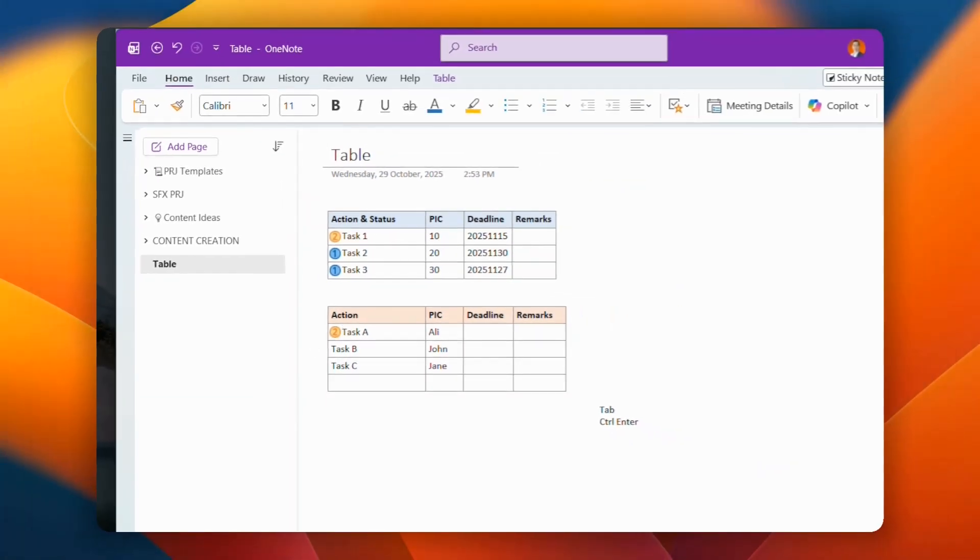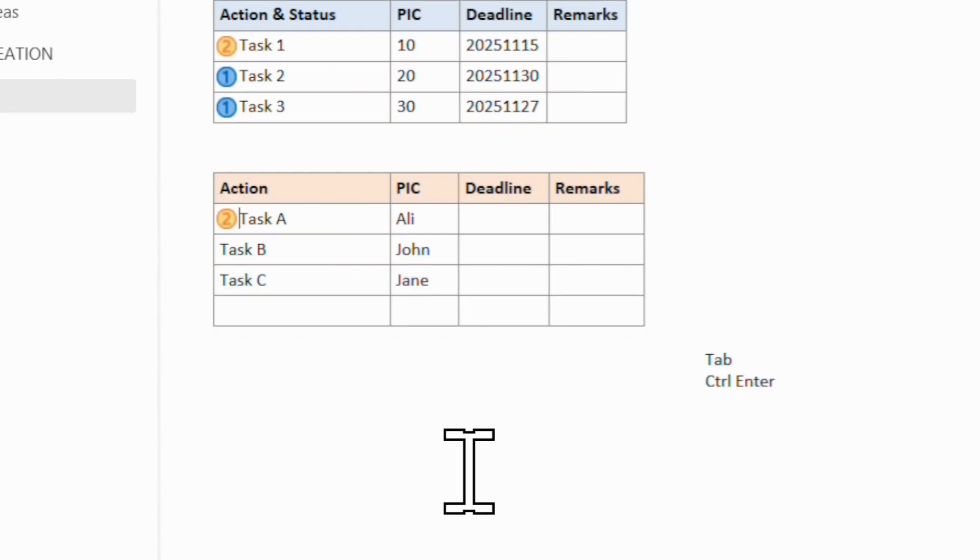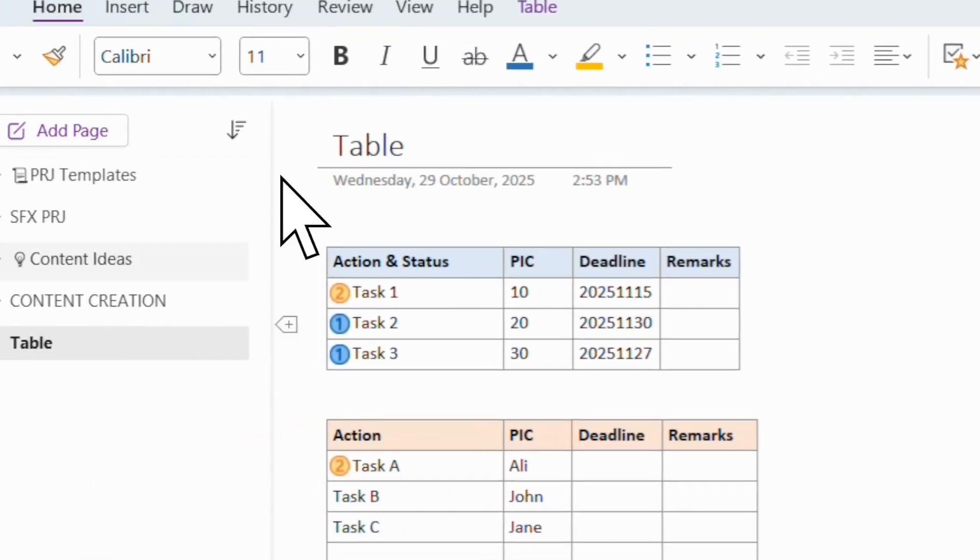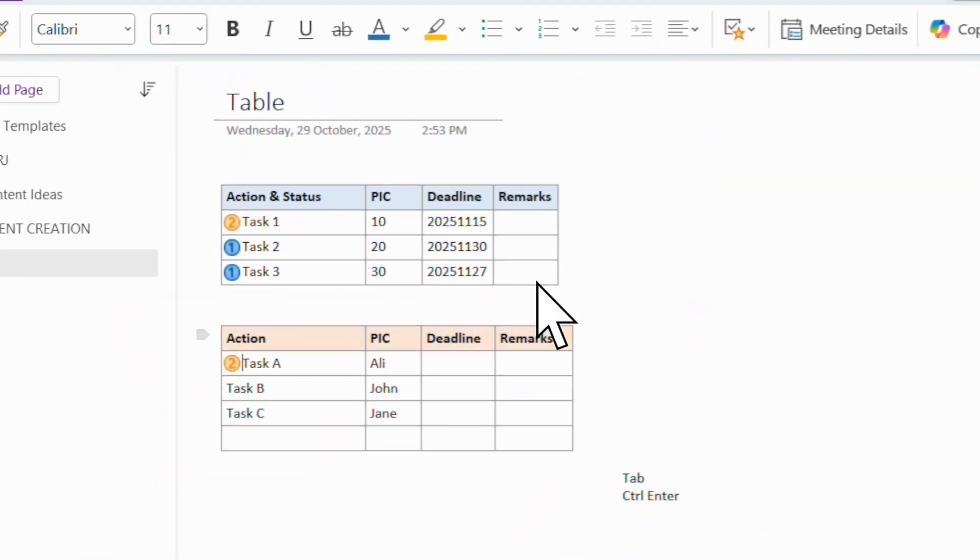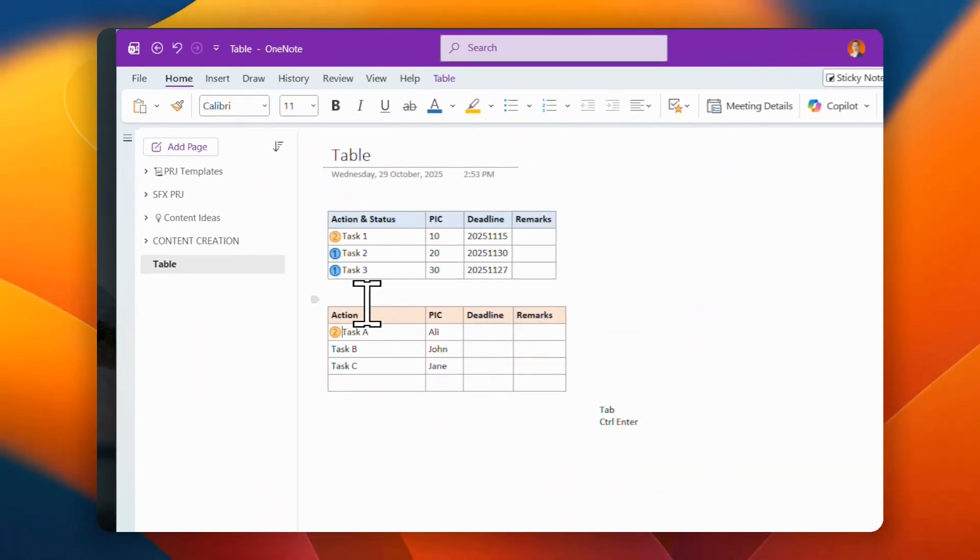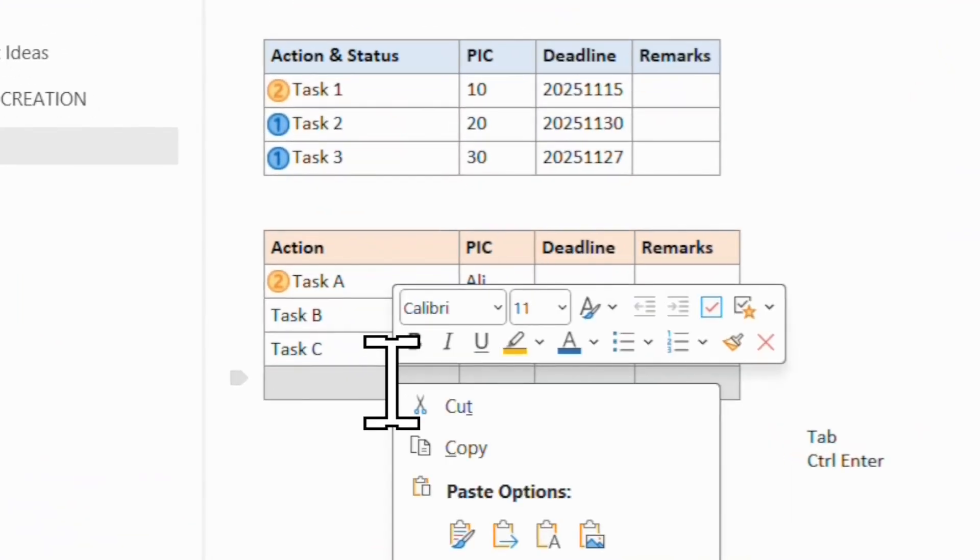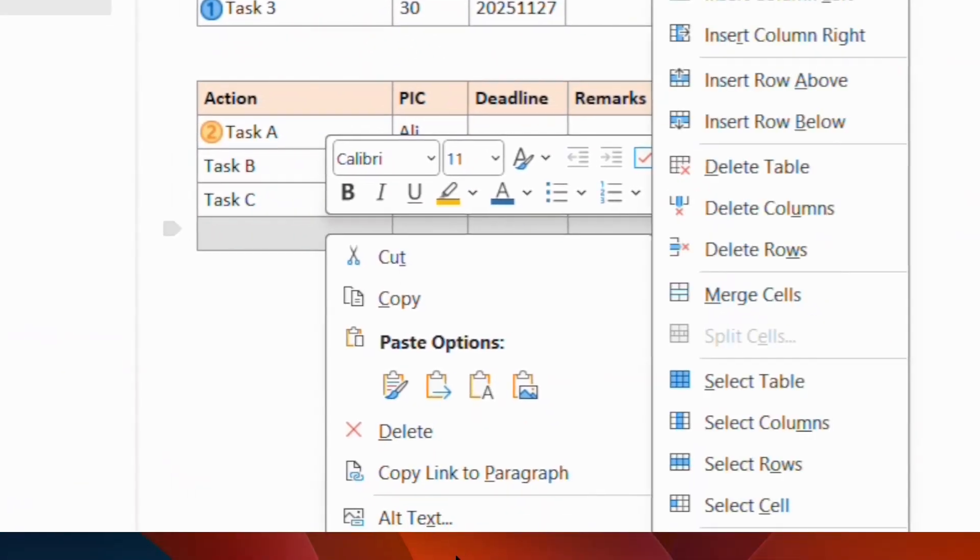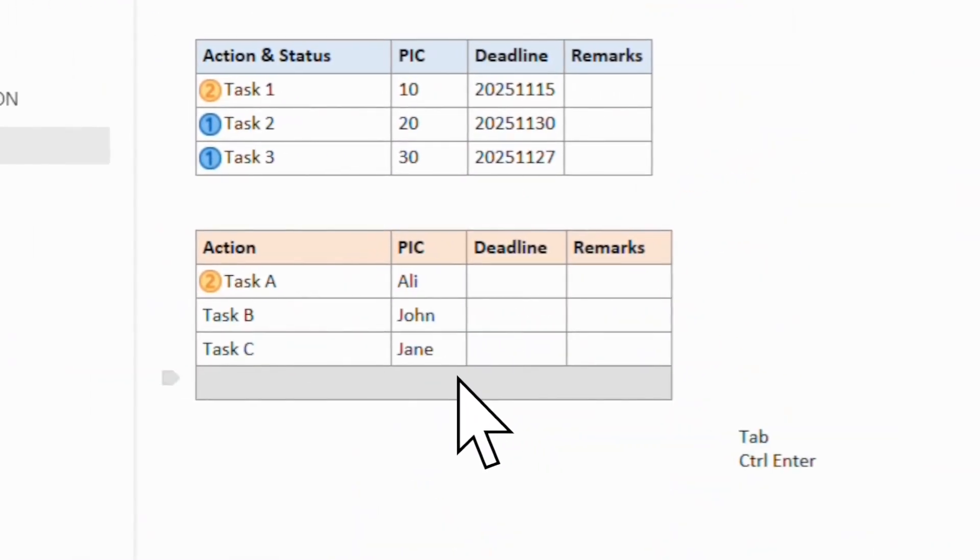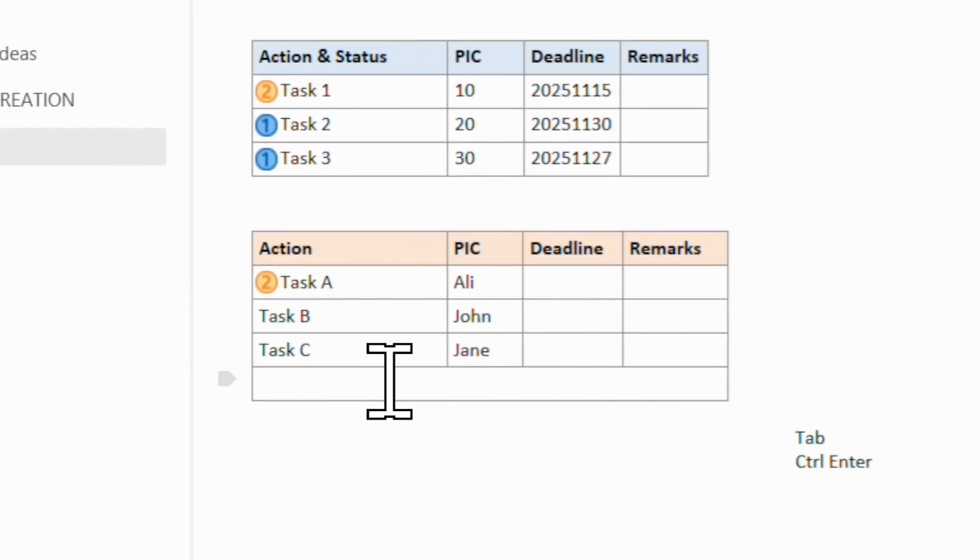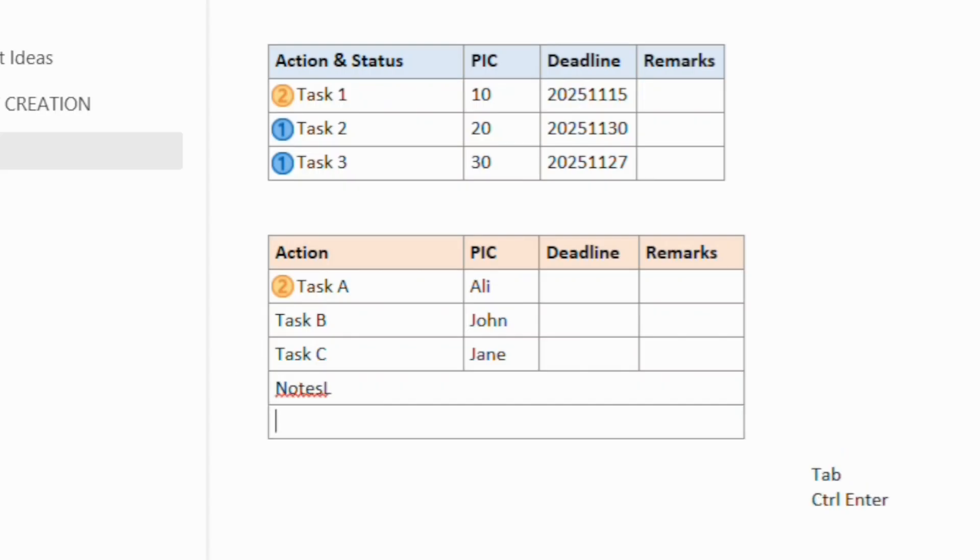Now there's another new feature that is just added into the OneNote for the table, which is the merge cells. So if I want to merge these four columns all together, what I can do is just come over here table and find merge cells. So I can put in something like notes over here.